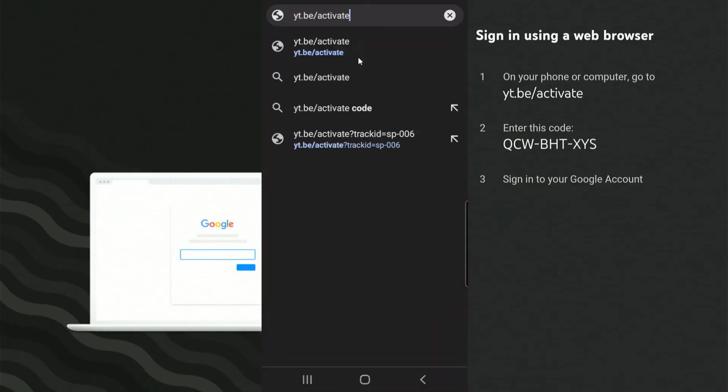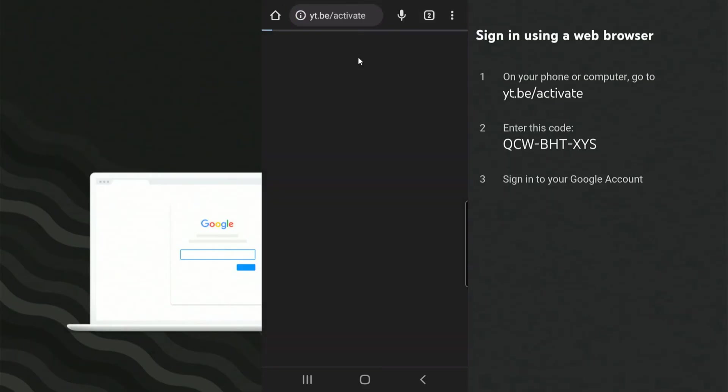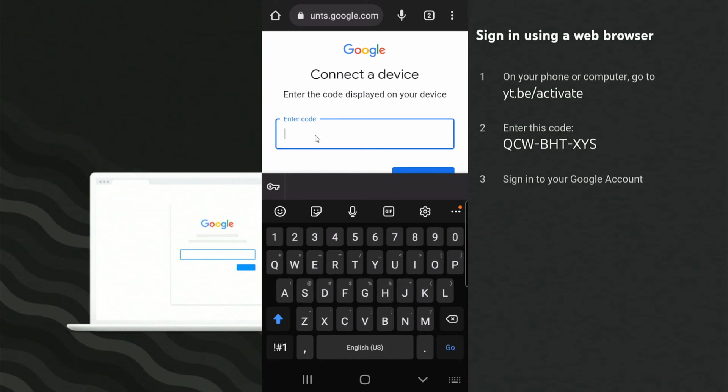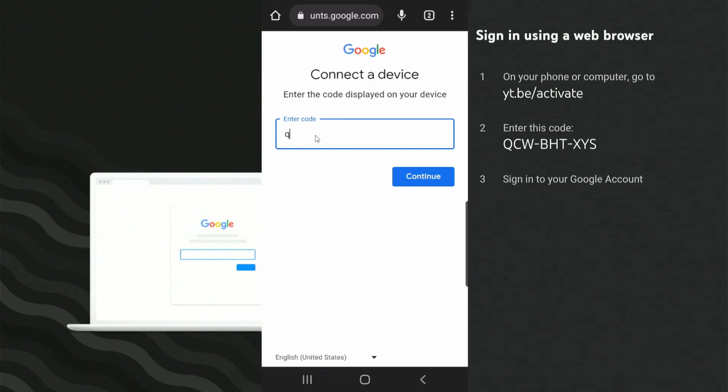Now in the URL, type in yt.be/activate and press enter, and it'll load up this page. Then simply type in the code that you see on the screen. So mine is QCW-BHT-XYS.